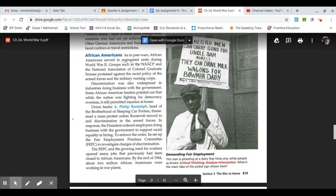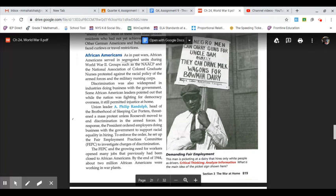The FEPC and the growing need for workers opened many jobs that had previously been closed to African Americans. By the end of 1944, about 2 million African Americans were working in war plants.